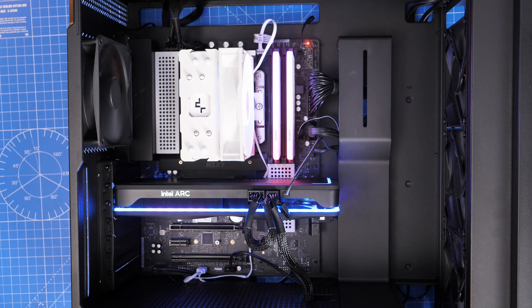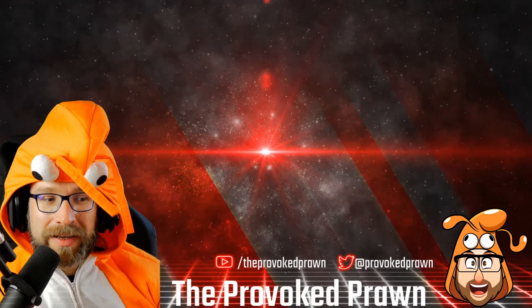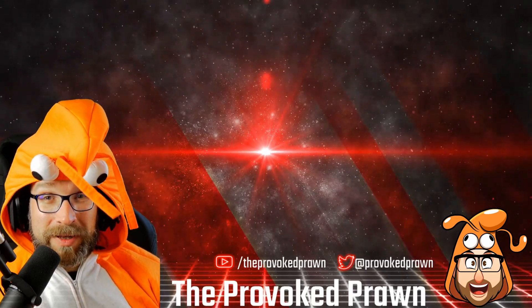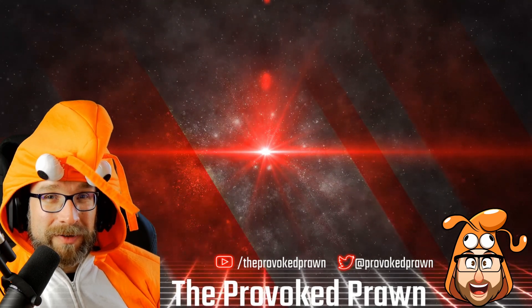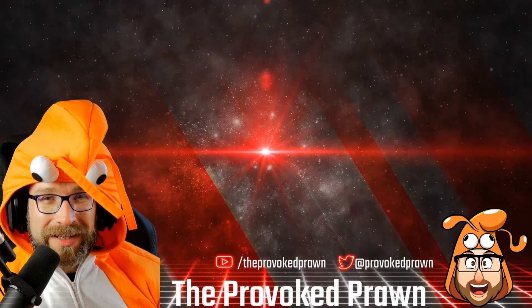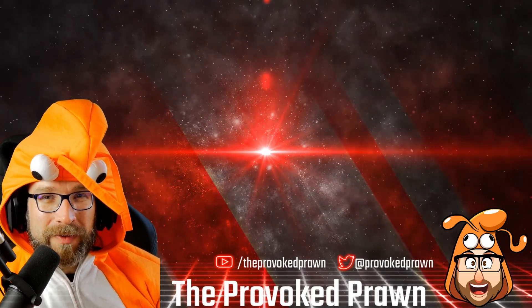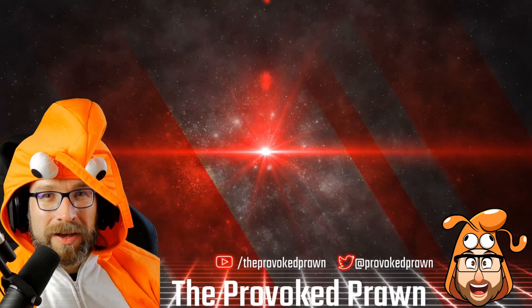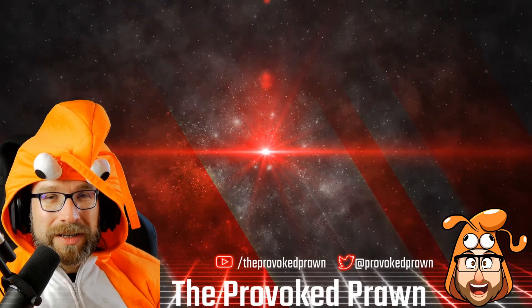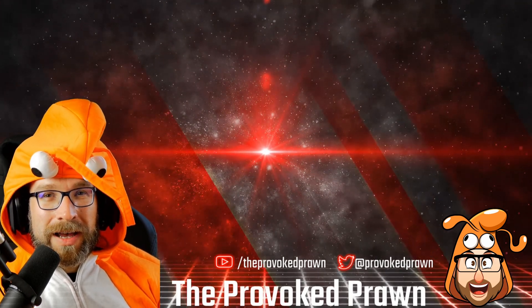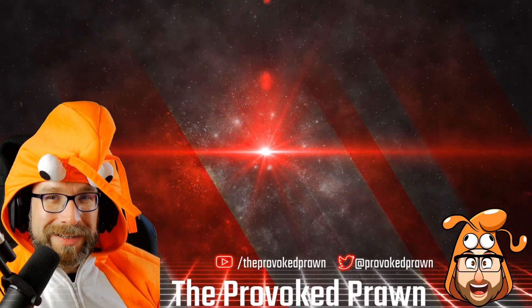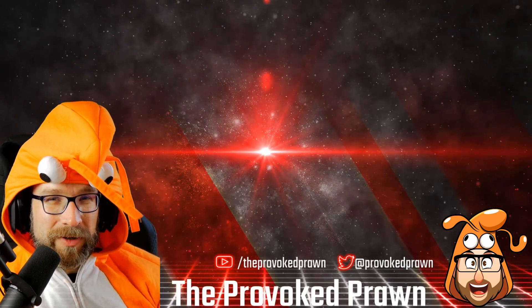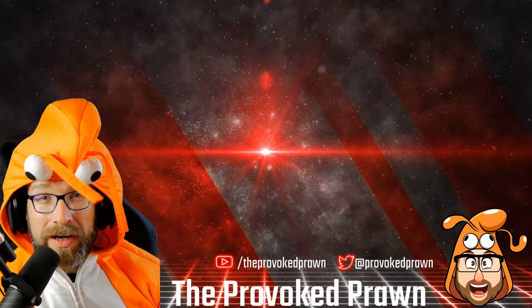Thanks very much for watching. This has been the Provoked Prawn. Hope you found this video useful, interesting, hilarious or otherwise. Take a look at these other videos that I think you might find interesting as well and have a look at the description for links and other information you might find useful.